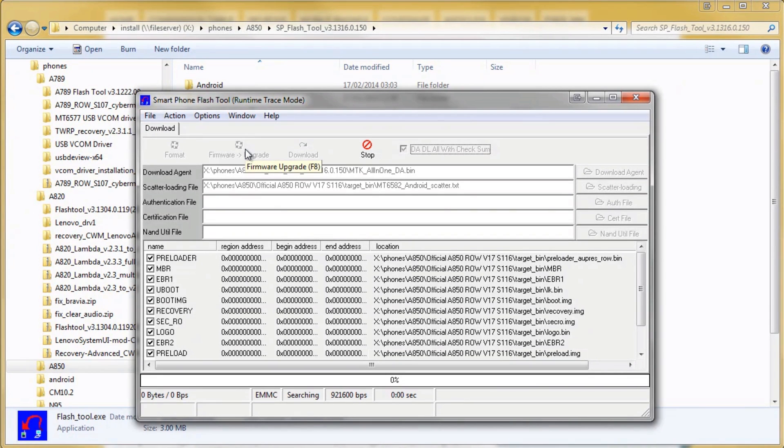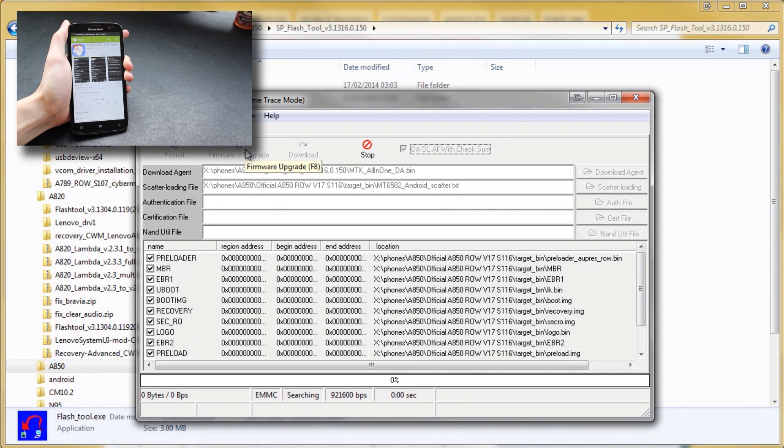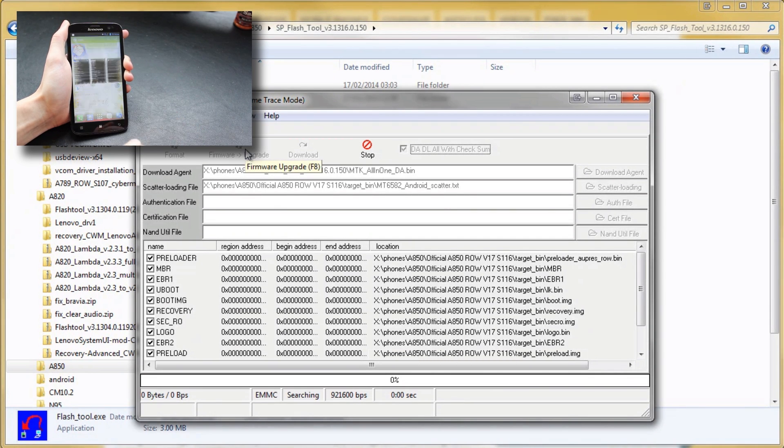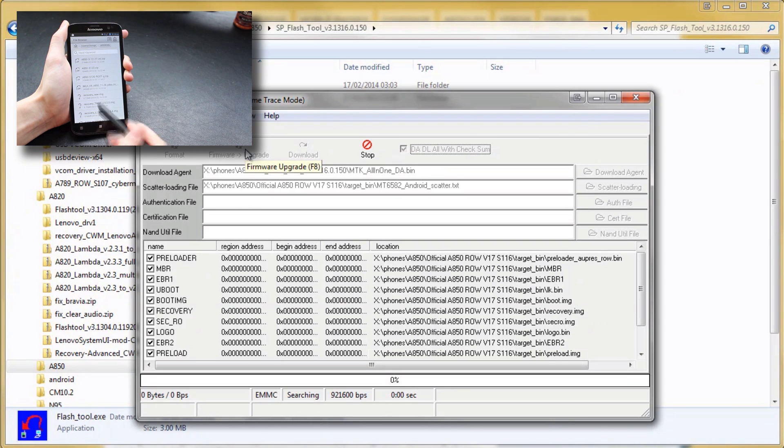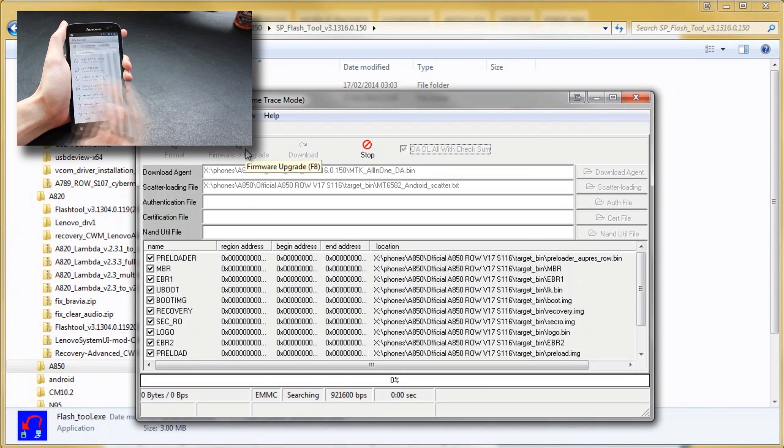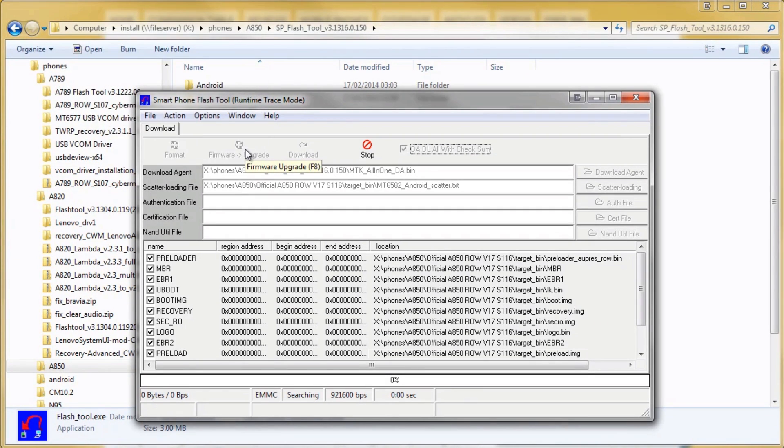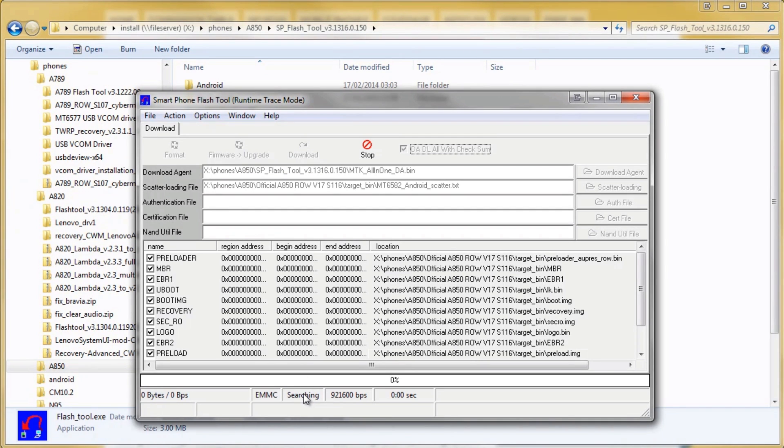It's only got stock recovery so you'll have to go and check out our video for flashing a custom recovery if you want to go back and use backups from the custom recovery or flash across other ROMs later. So we're ready now, it says searching so I'm just going to go across to the computer and plug in the phone to the USB cable.